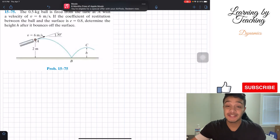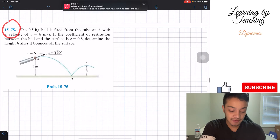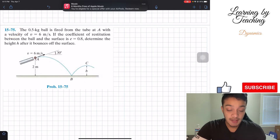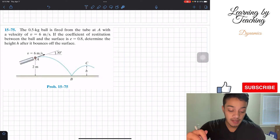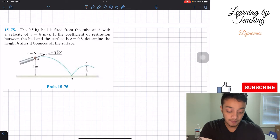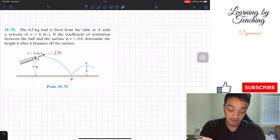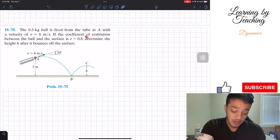Welcome back everyone to Learning My Teaching. Today we're in dynamics and we're going to solve problem 15-75. It says the 5-kilogram ball is fired from the tube at A with a velocity V equal to 6 meters per second. If the coefficient of restitution between the ball and the surface is e equal to 0.8, determine the height h after it bounces off the surface.